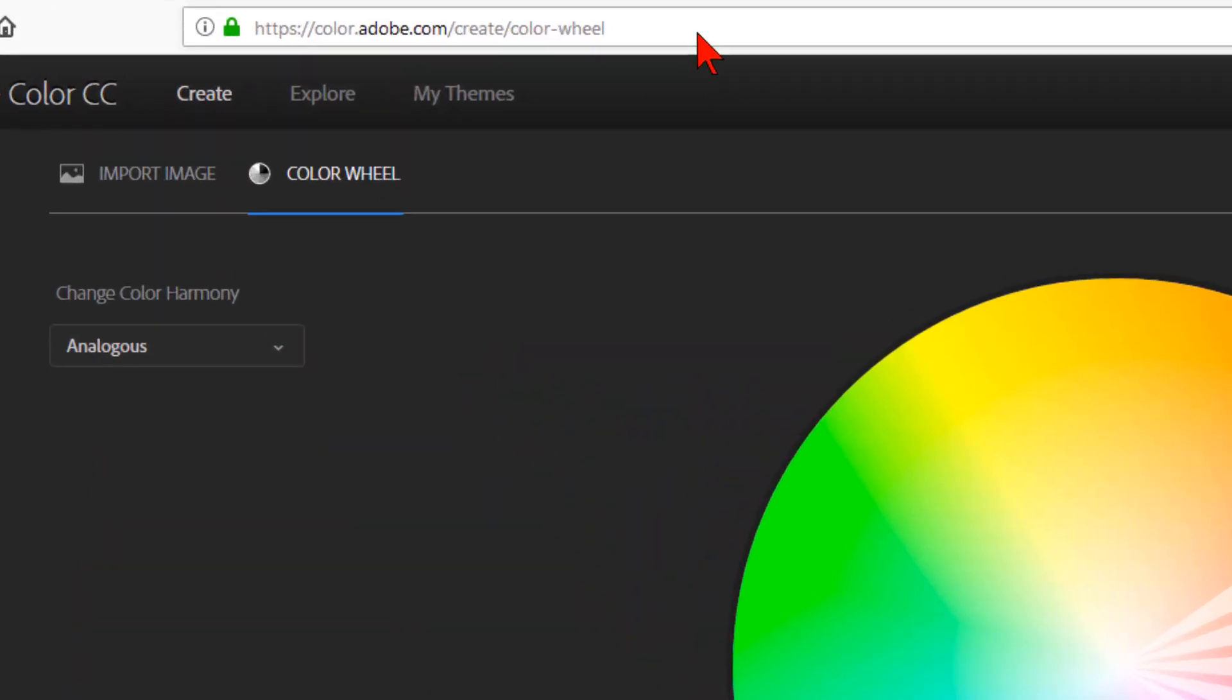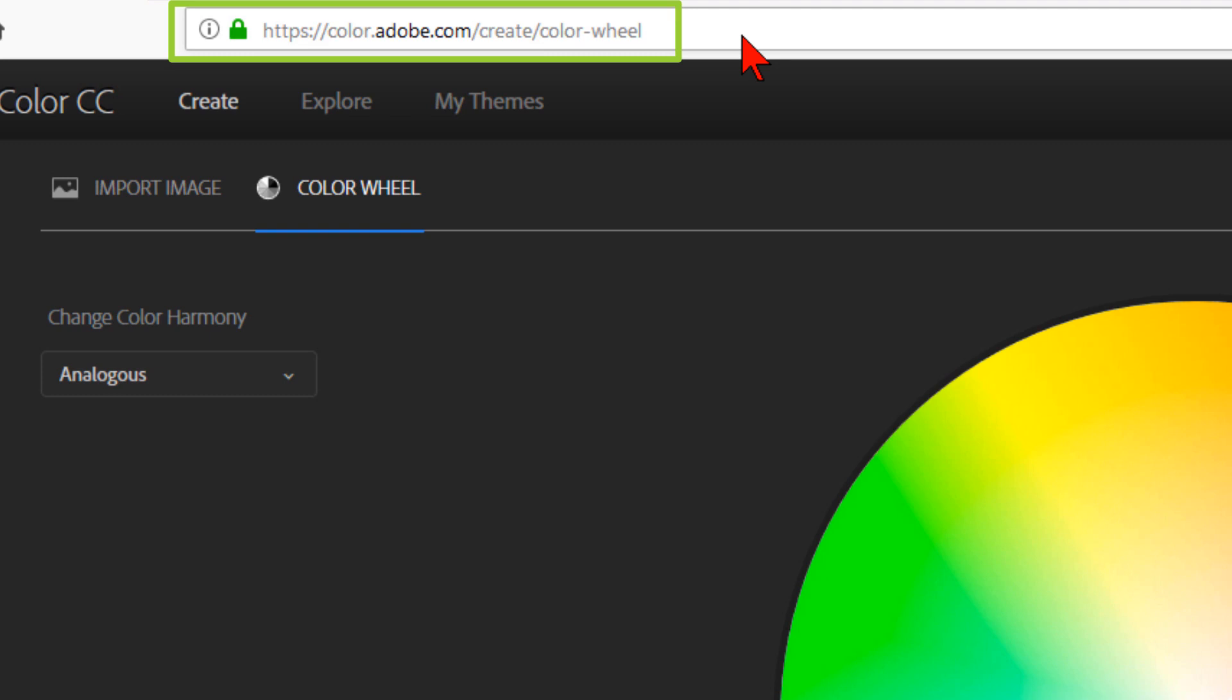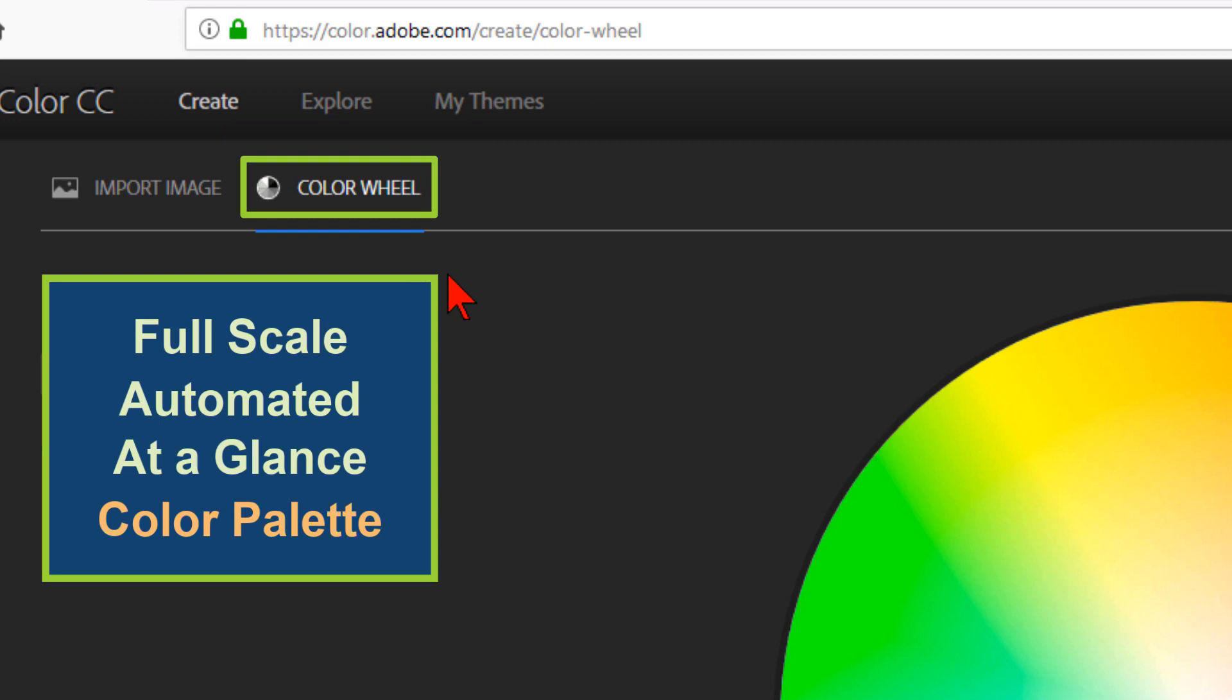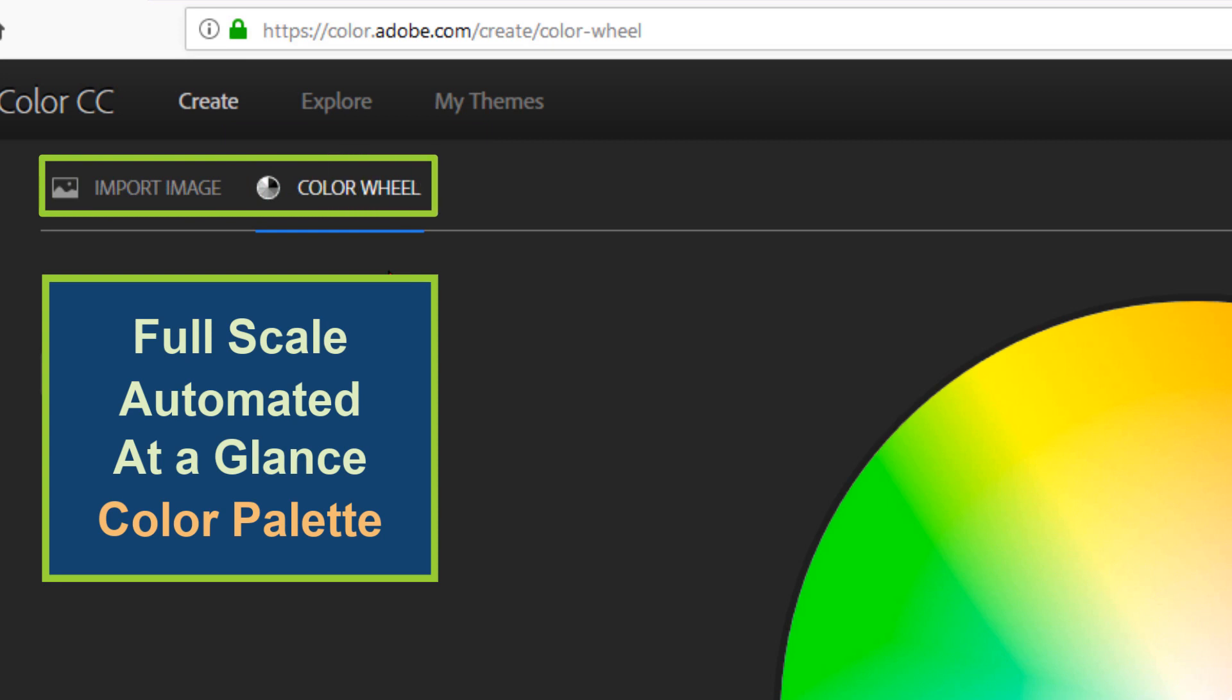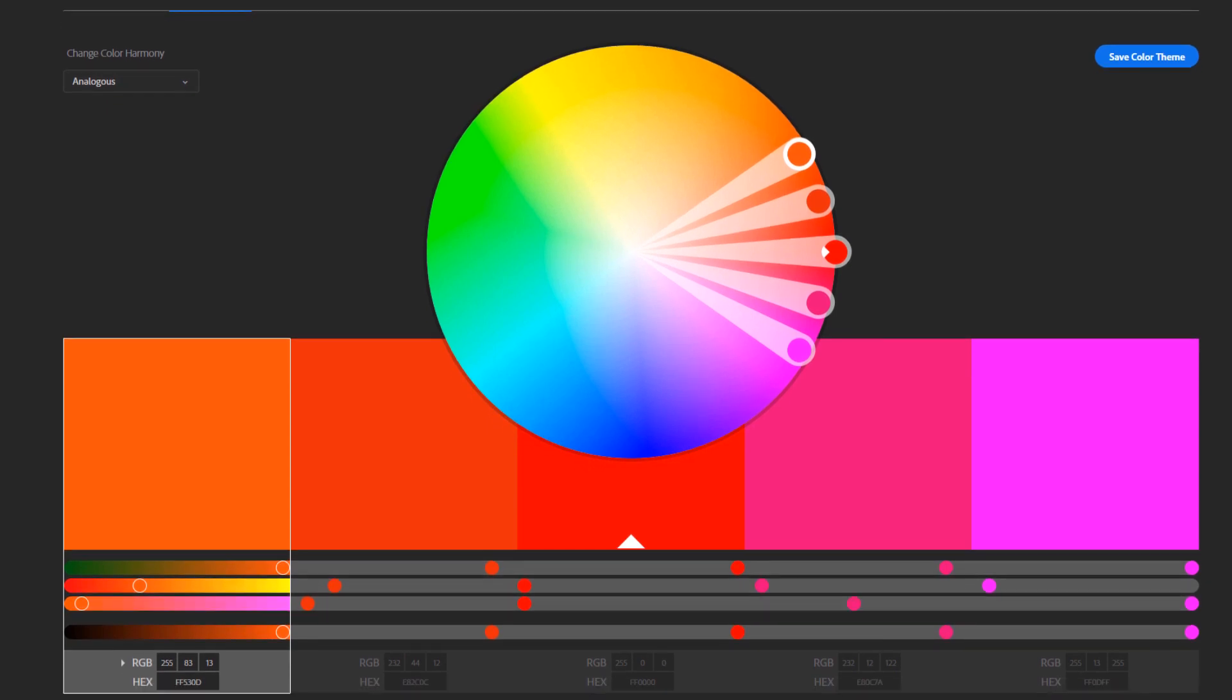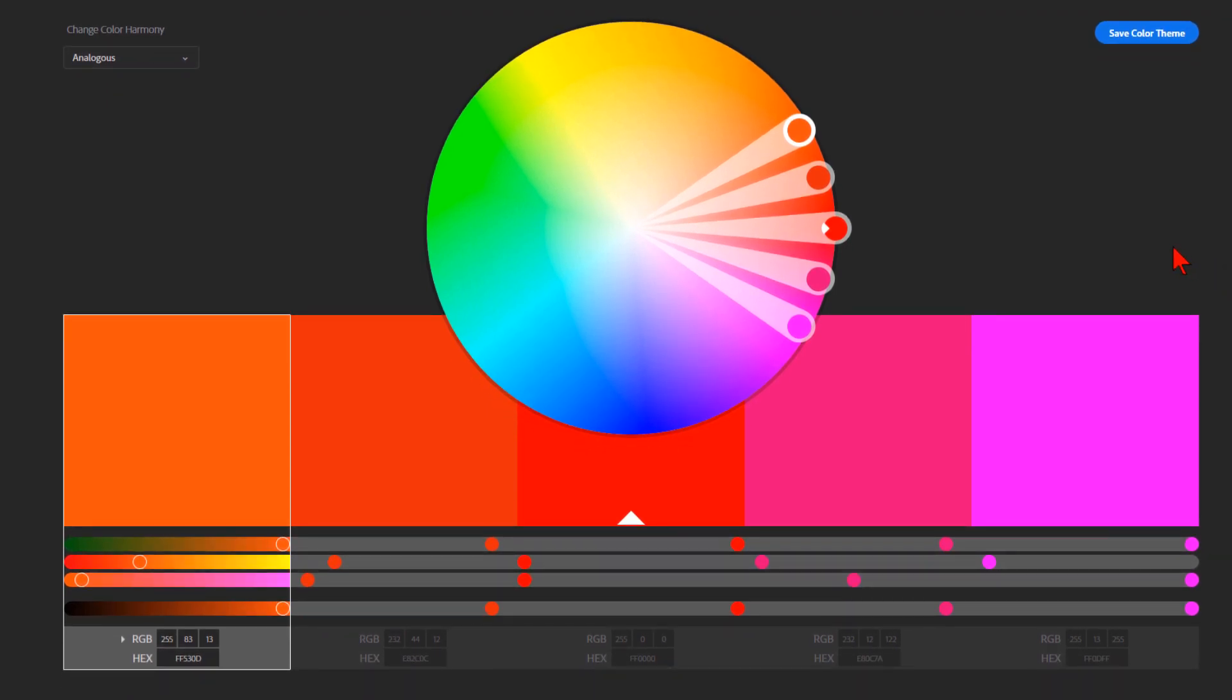Now my absolute favorite tool for creating color palettes for video or anything to do with design is Adobe Color CC. You can find this at color.adobe.com. I'll have the link for you in the description below. You could create your initial color palette in Camtasia 2018. However, I find this tool will give you a better, full-scale, automated, at-a-glance idea of what your palette colors will look like side by side. With this tool, you can use the color wheel exclusively. You can work from an image, or my favorite, use an image and the color wheel in conjunction with each other.